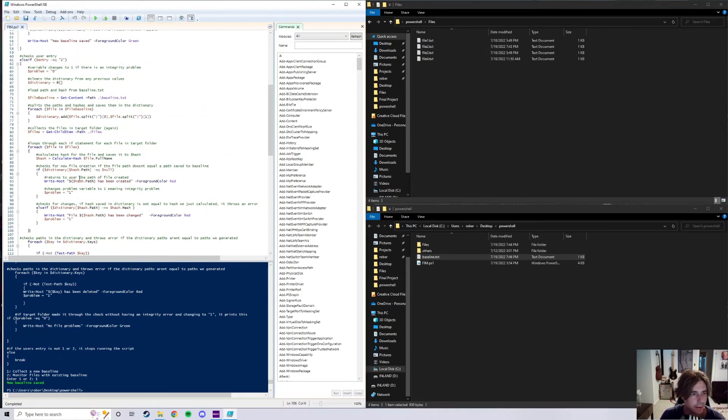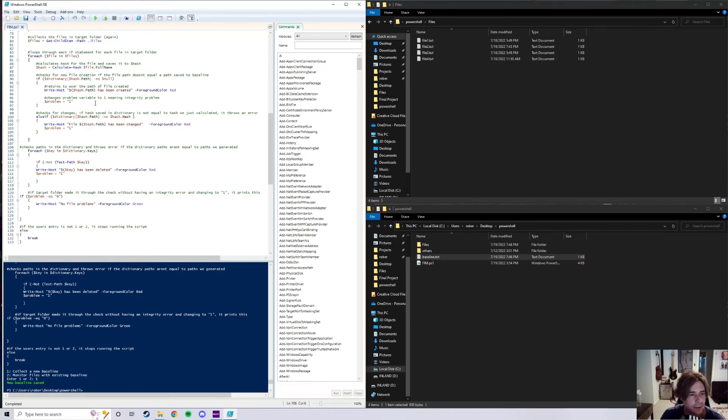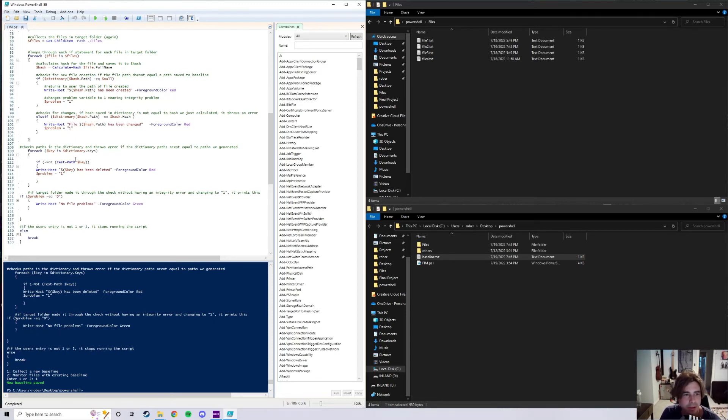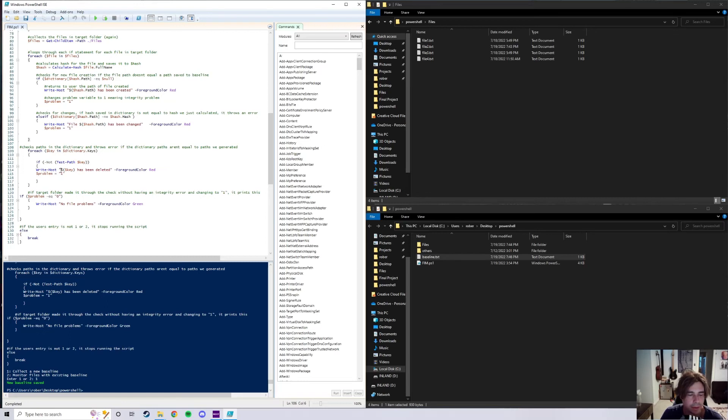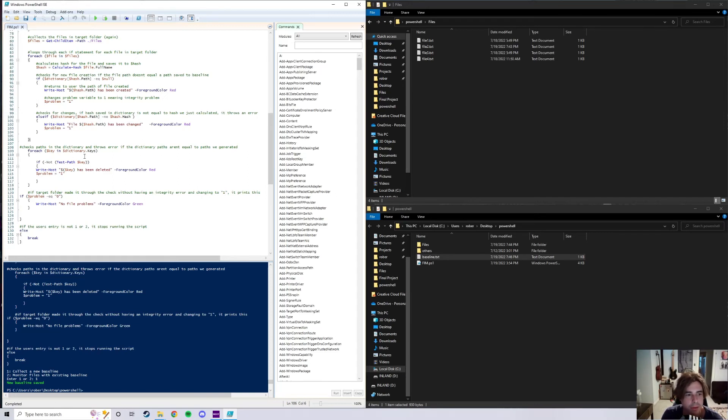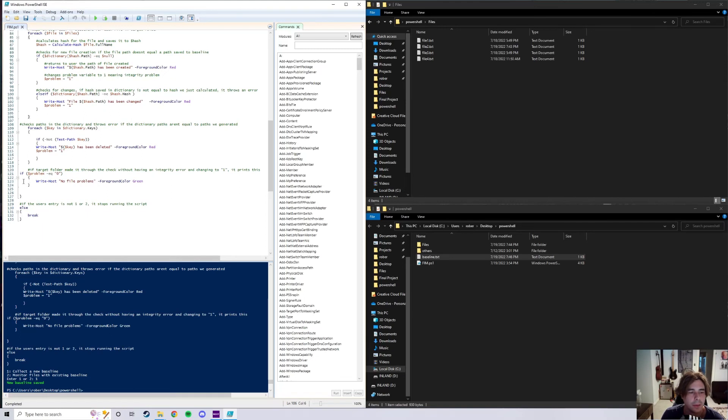And we go ahead and exit out of this for each loop right here. Yeah, right there. And then for the next one I made a whole different for each loop using keys, and this one checks if the dictionary, or it checks paths in the dictionary and throws an error if the dictionary paths are not equal to the paths we generated, which is basically saying that if a file is deleted it's going to warn us. It writes host the key of the current key in the for each loop that we're on has been deleted if it is not detected, foreground color red, problem equals one.